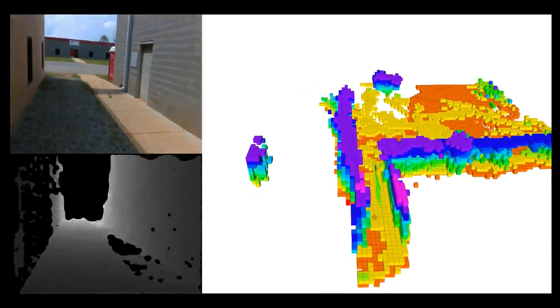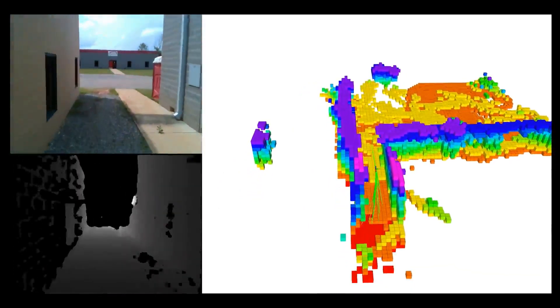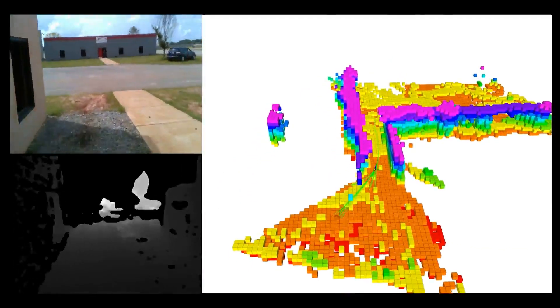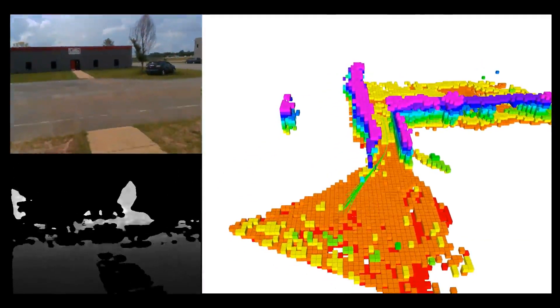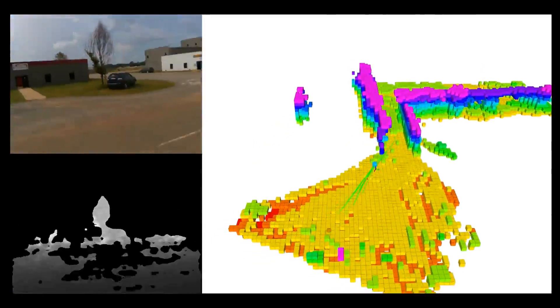As soon as the UAV leaves the tight alleyway, it accelerates again to the starting location.